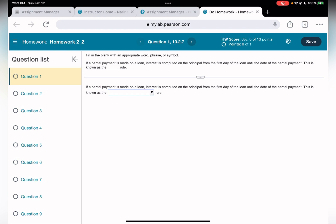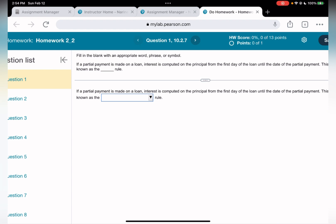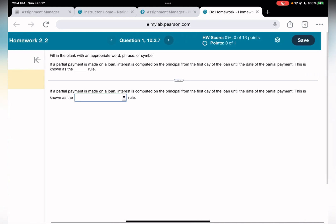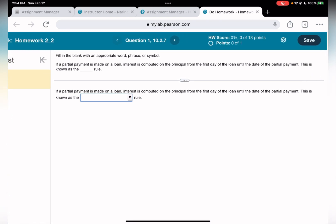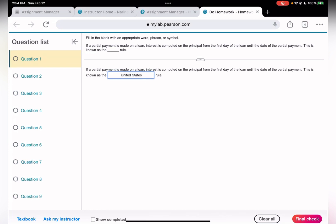We are doing homework 2-2, question number one. If a partial payment is made on a loan, interest is computed on the principal from the first day of the loan until the date of the partial payment. This is known as the United States rule.